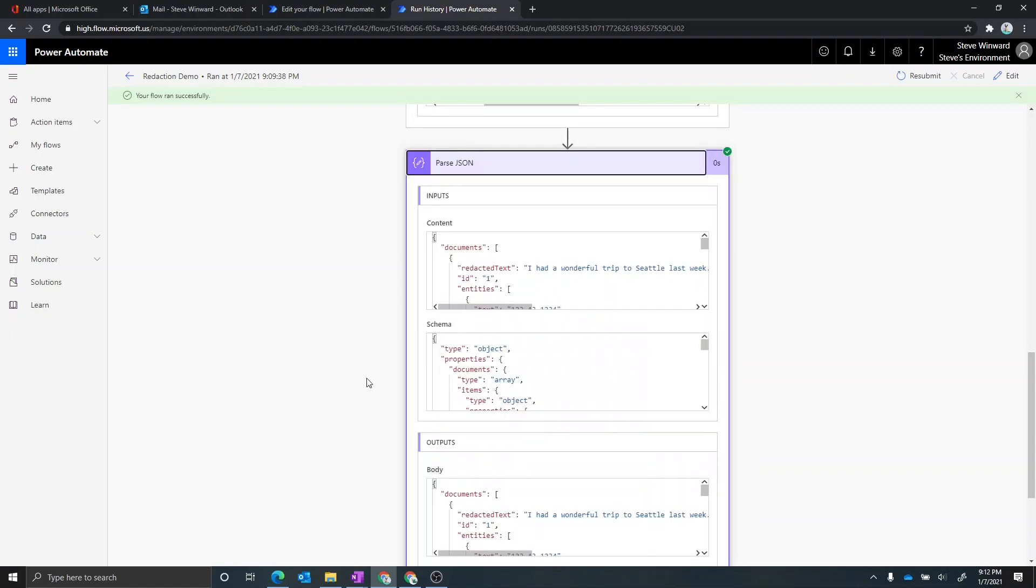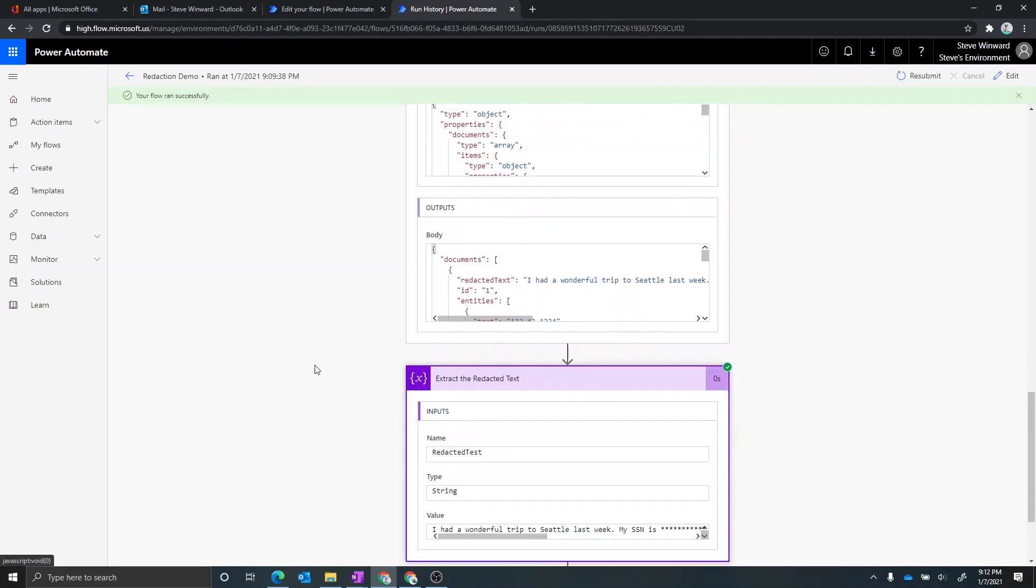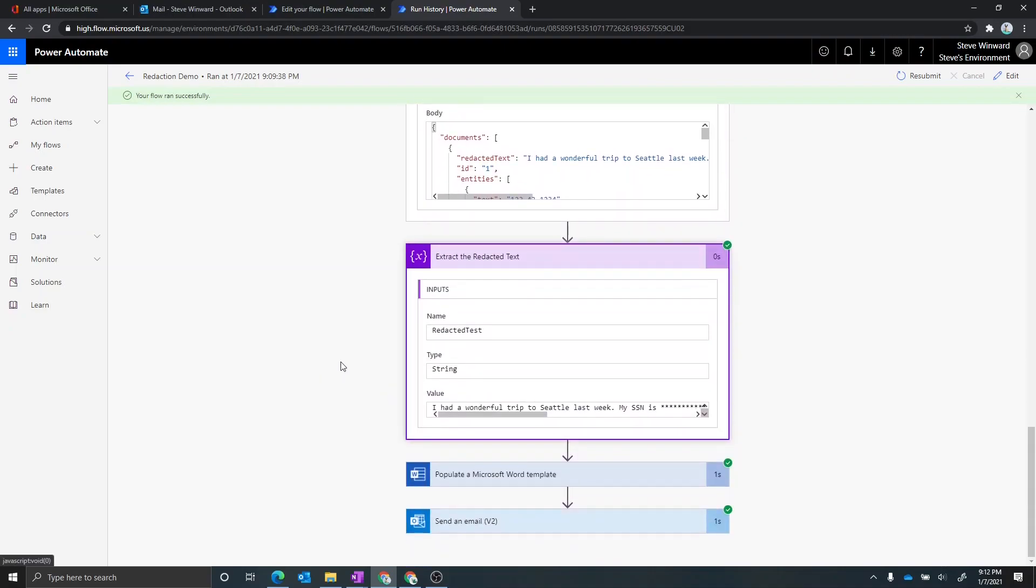So in this next step here, this is actually just parsing the JSON out, which means that I took the output of the previous step and I'm getting that as JSON so that I can use that in a future step. In this case here, I'm doing another operation where I'm doing a function on that JSON element to get just the redacted text section out of that. And we can see that's right here.